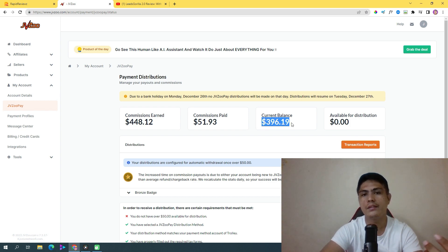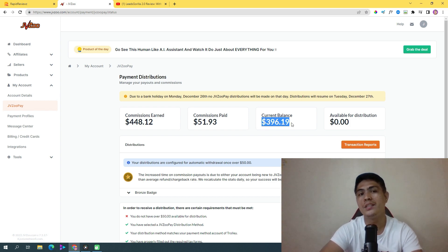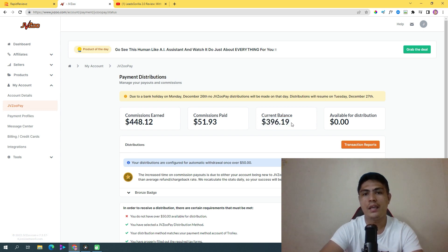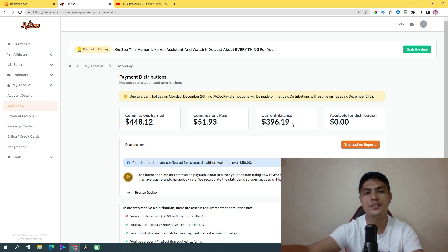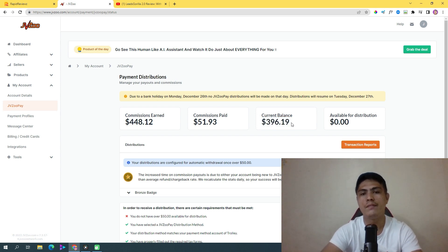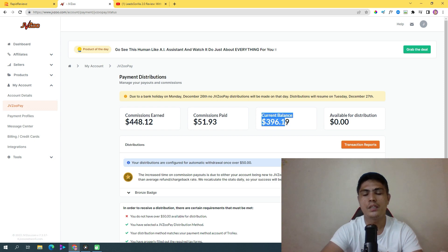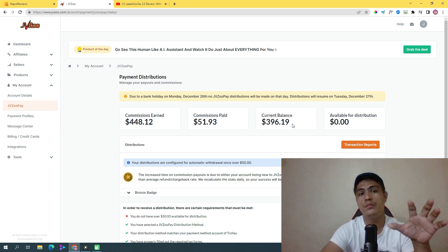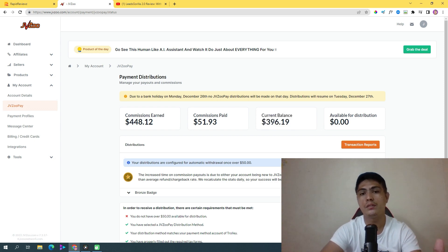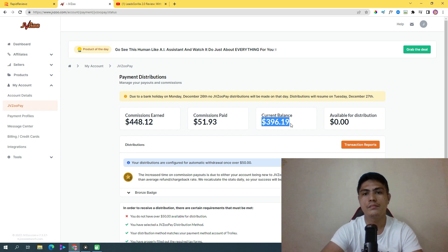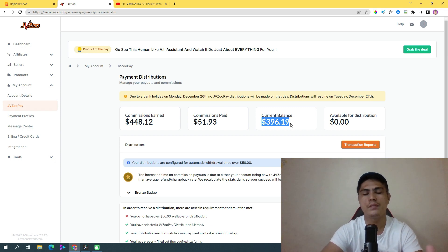I also have other commissions from Warrior Plus, I also have other commissions from ClickBank. If you guys take a look at the numbers, it's not always the same. Last month I was able to make $4,000, and this month I'm able to make a thousand dollars.